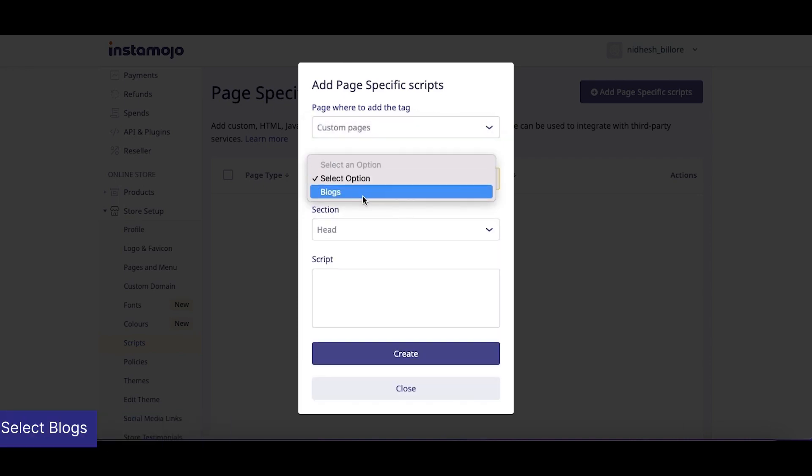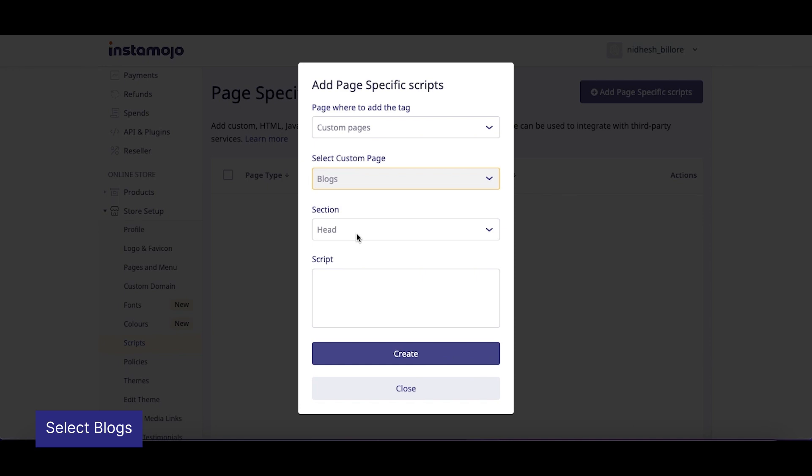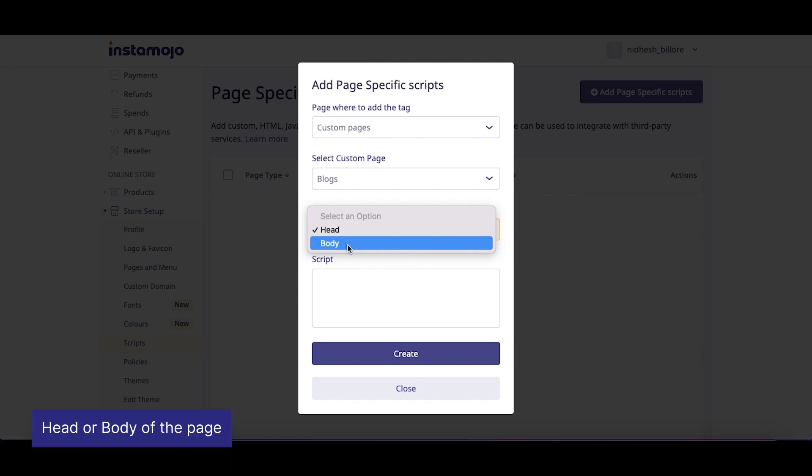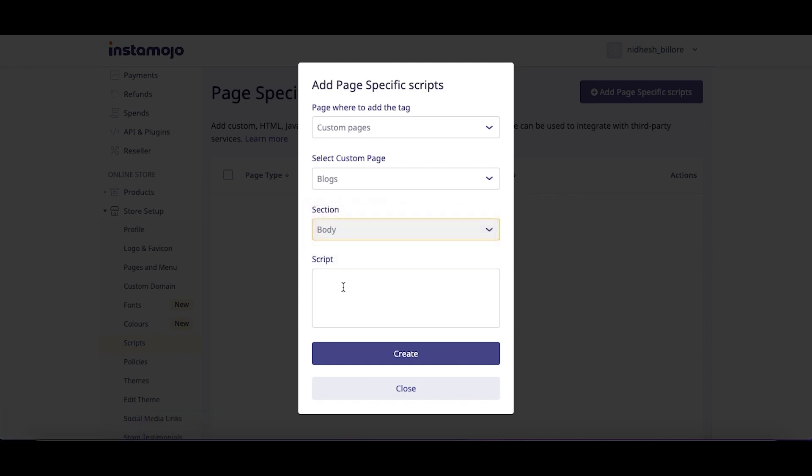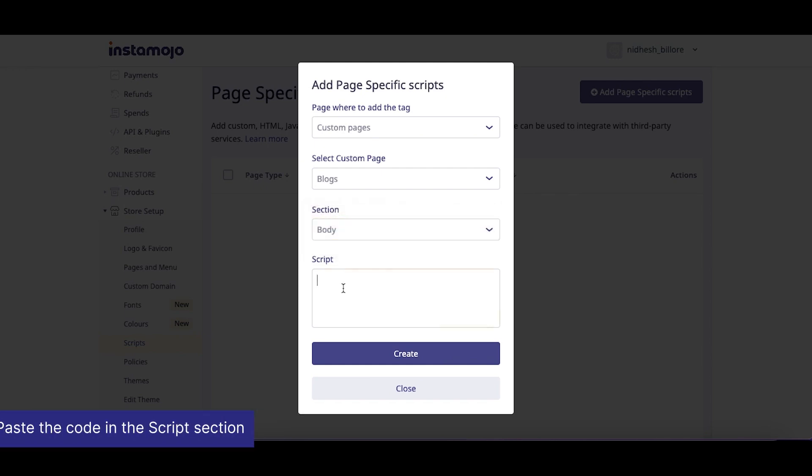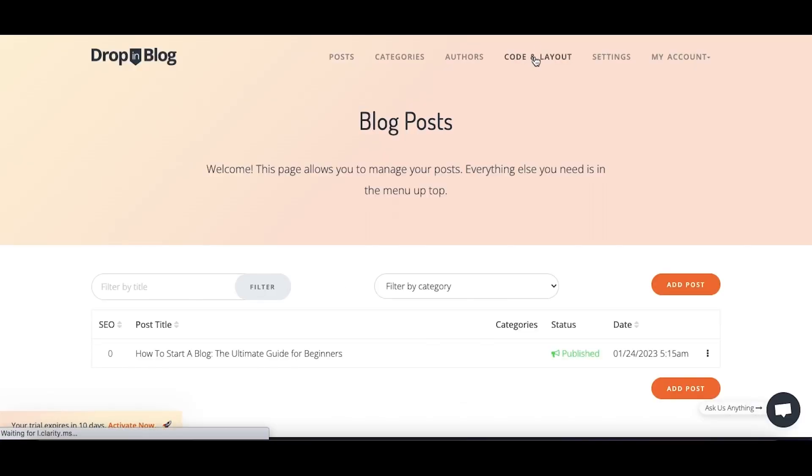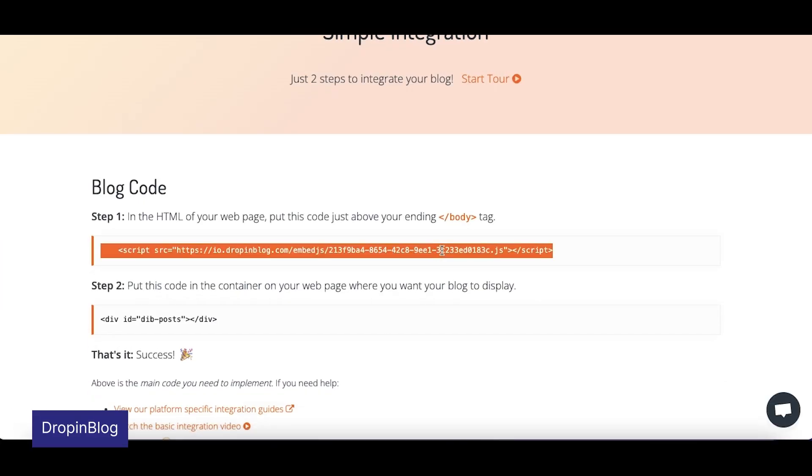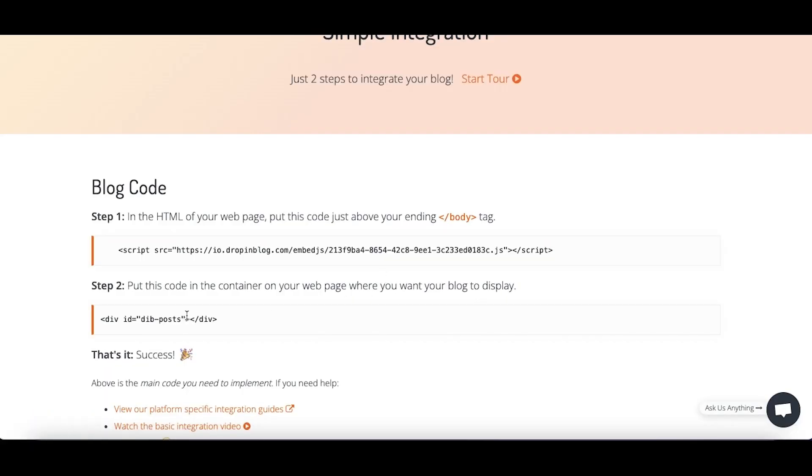Next, select Blogs in the second drop-down titled Select Custom Page. Select whether you want the script in the head or the body of the page. Paste the code in the script section that you copied from your source. In this tutorial, we'll be using Drop-in Blog. Congratulations!